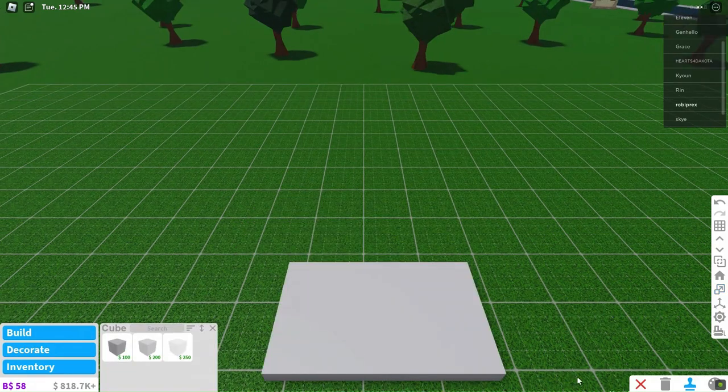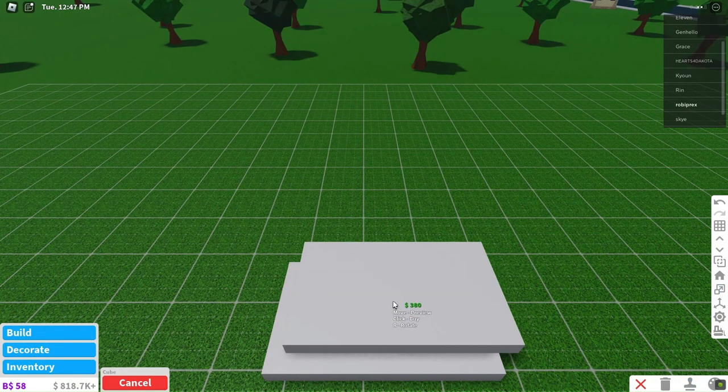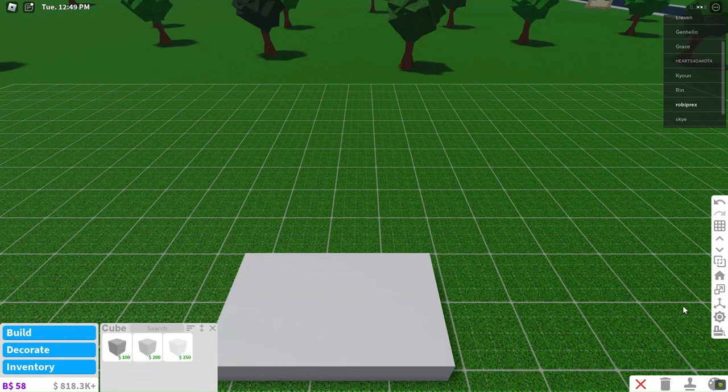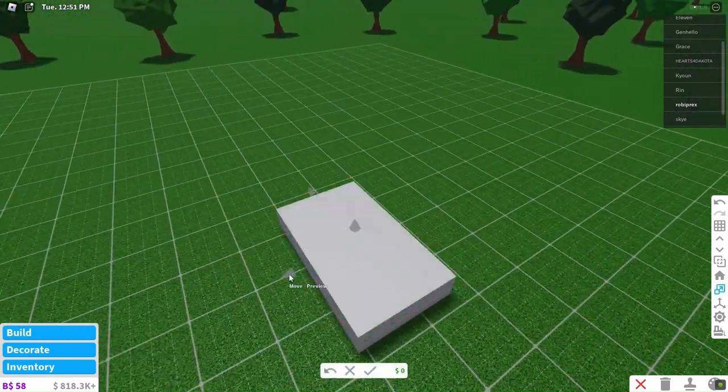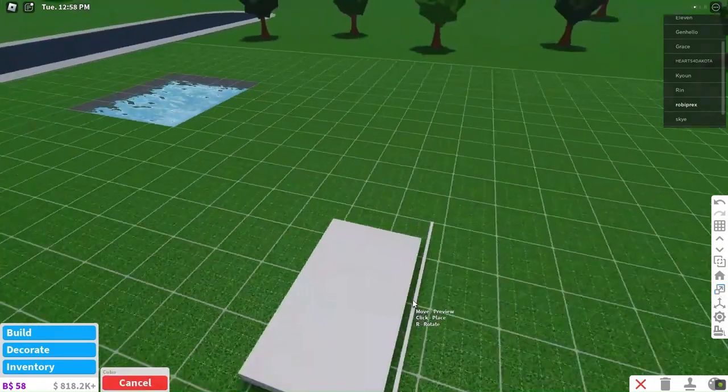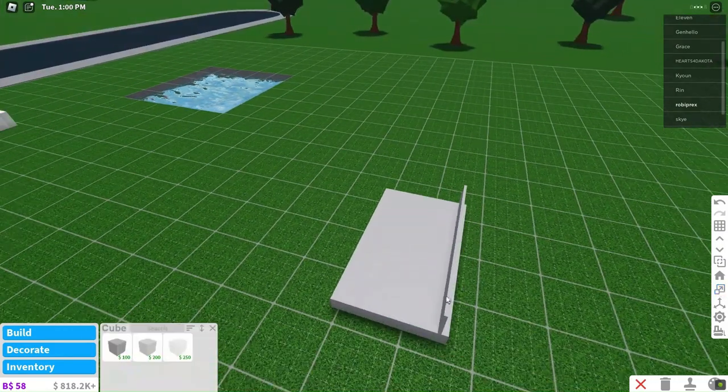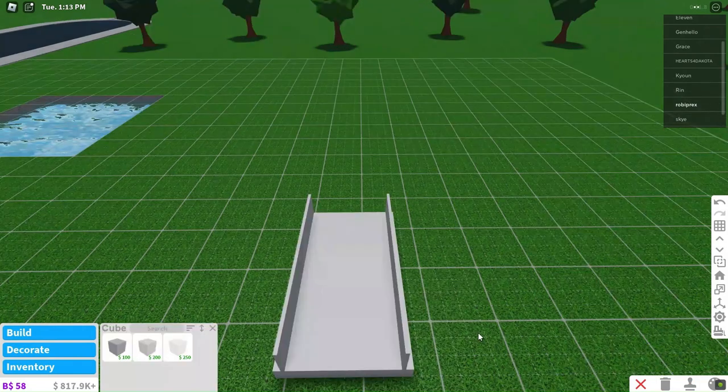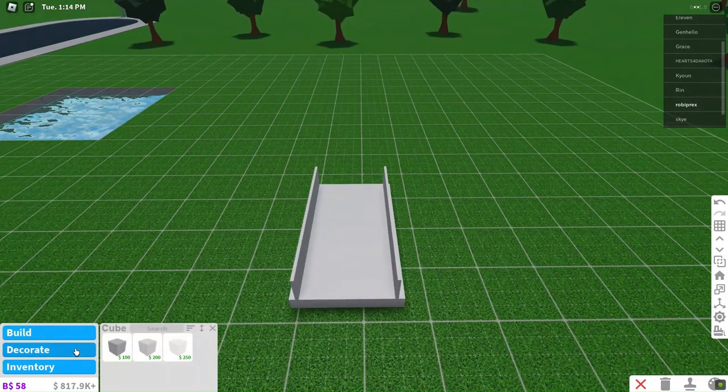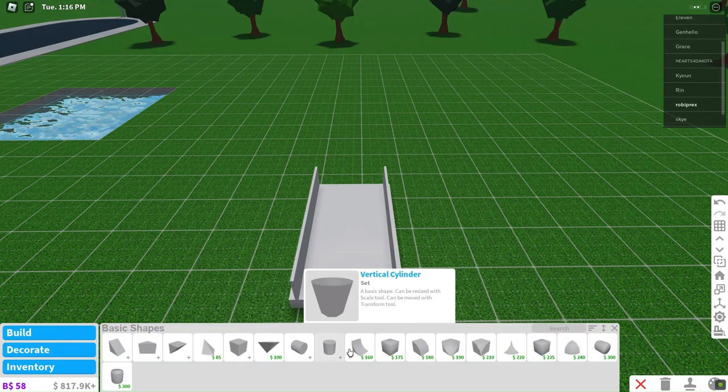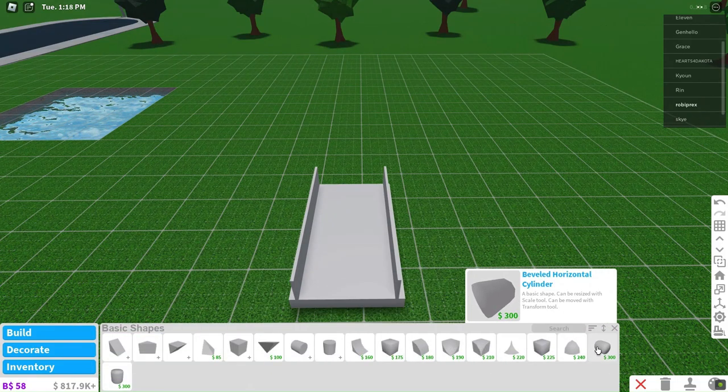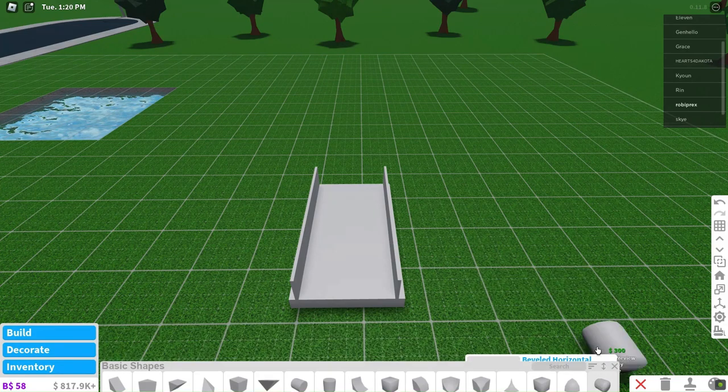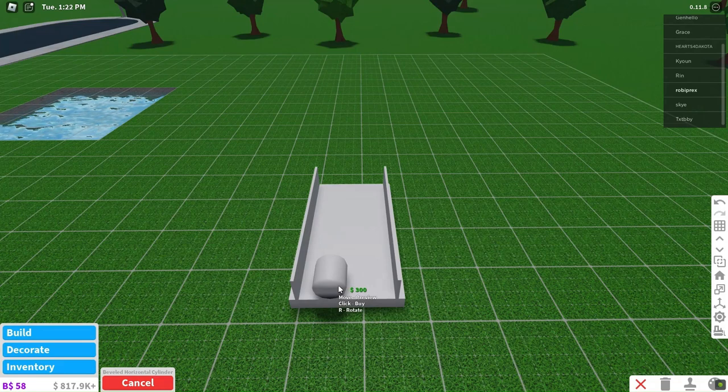Safety first! To create railings, we'll duplicate and position another cube on top. Let's replicate these railings on both sides. Next, we'll introduce a beveled cylinder and resize it to create a smaller section for the back end.